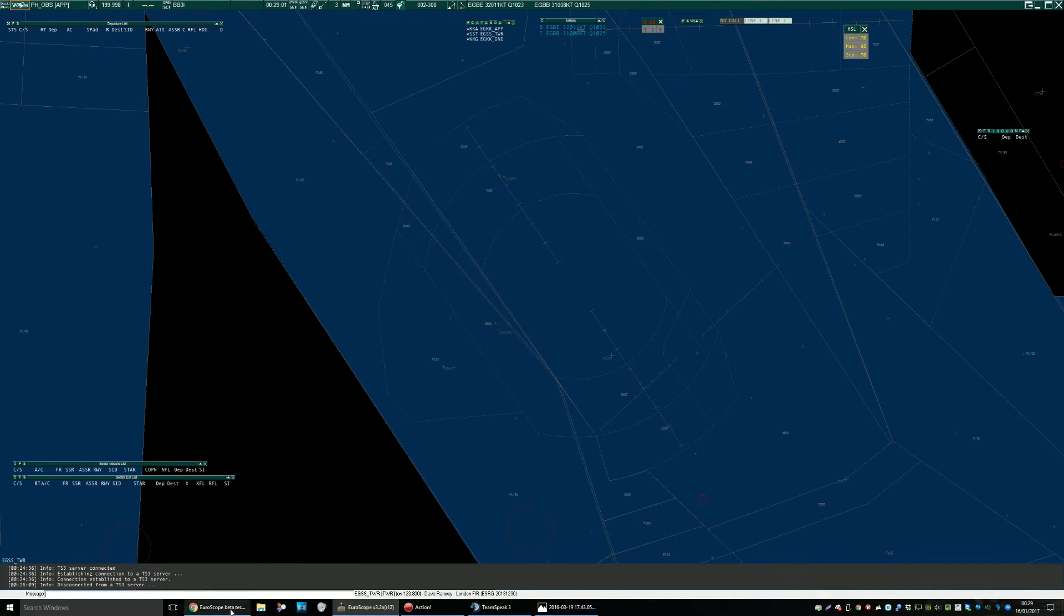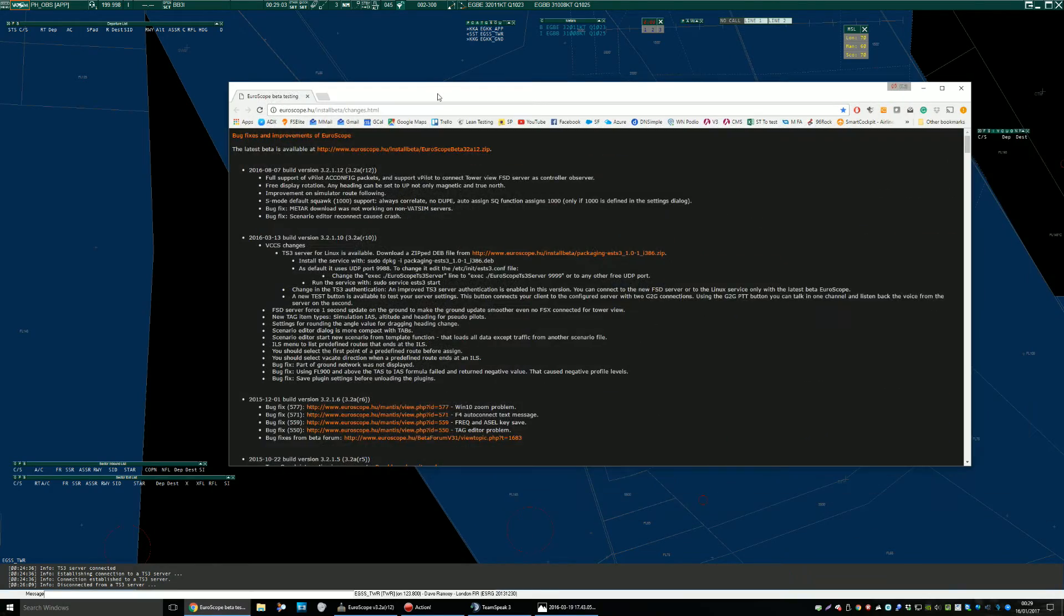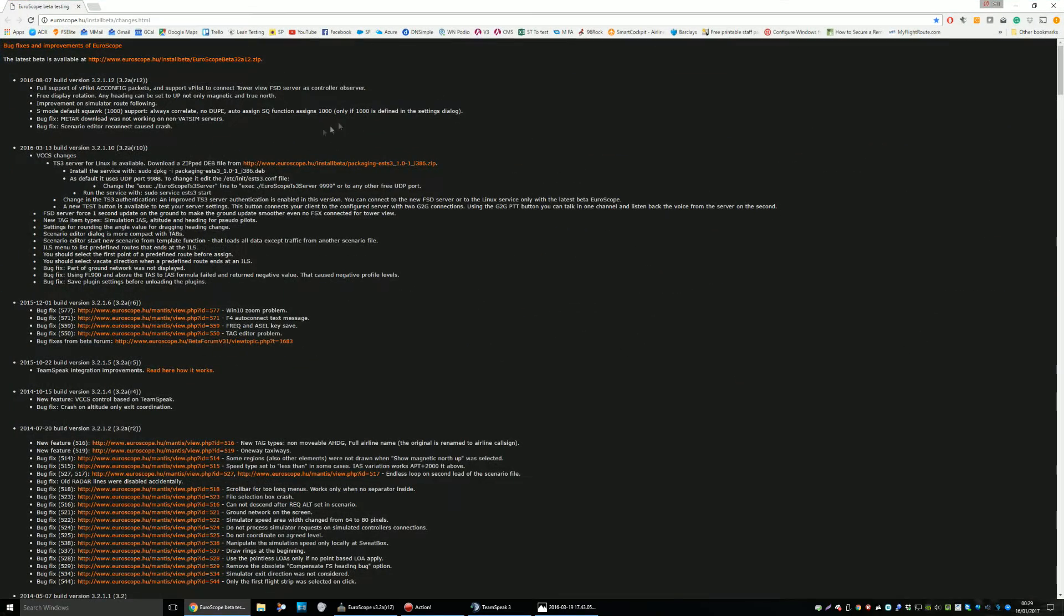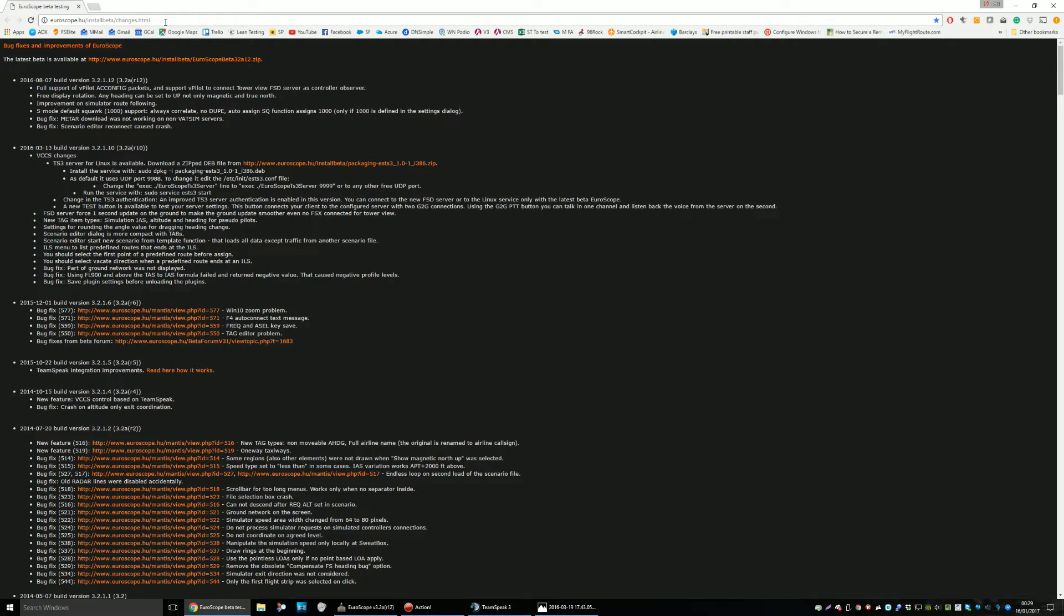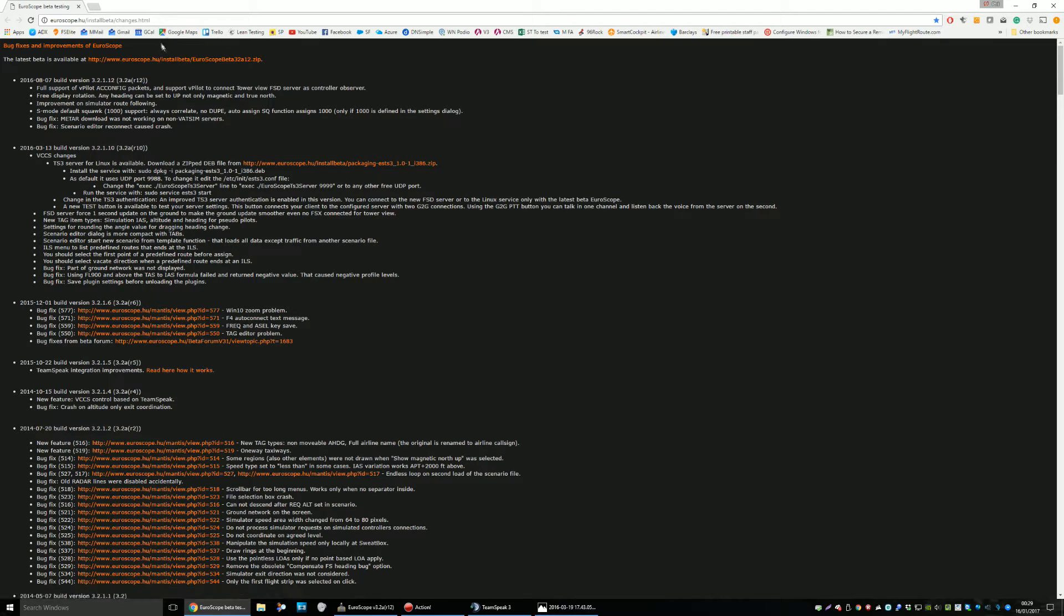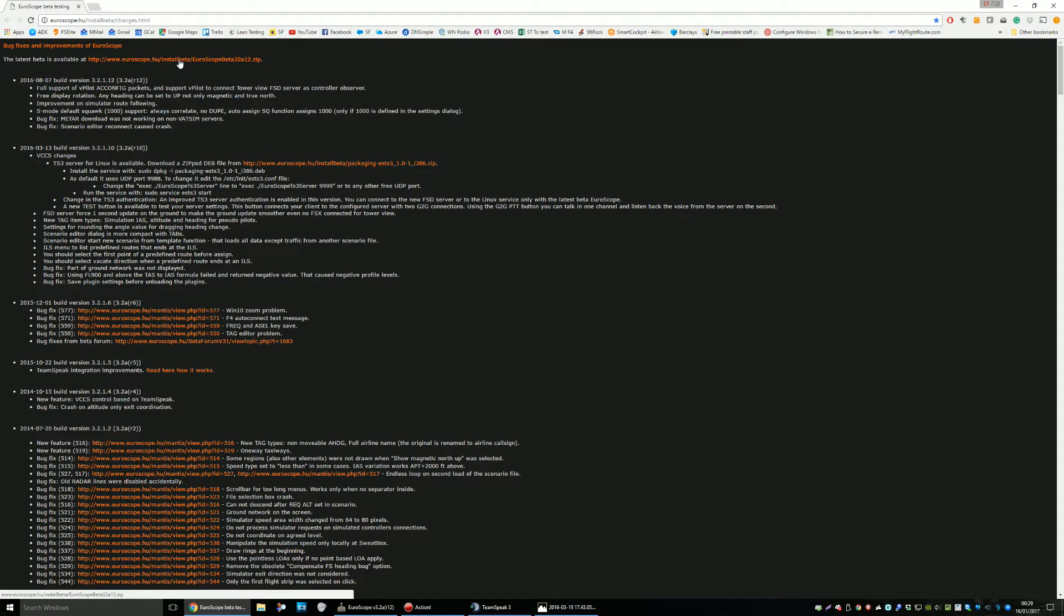The first thing you need to do is download the Euroscope beta and I'll put all of the links and IP addresses and things in the video description below. Download the Euroscope beta from here, from this link and all you do is extract the files from there and replace your main Euroscope, replace them in the Euroscope directory wherever you installed it. I personally took a backup of the whole folder but I've not had any problems with Euroscope since I've been using the beta.